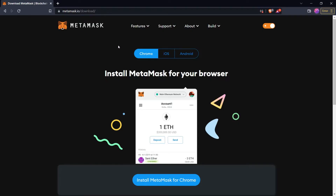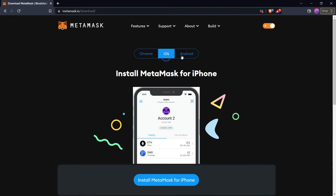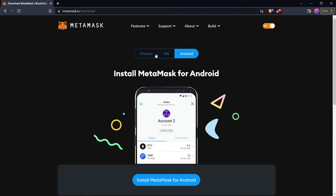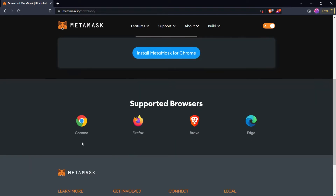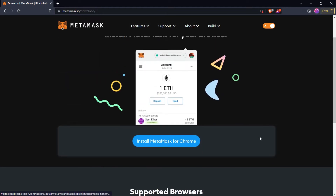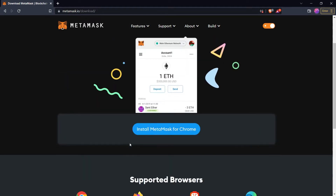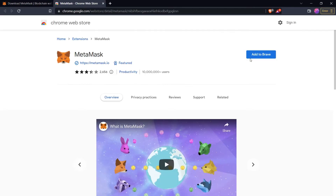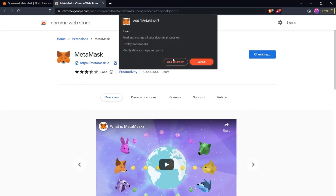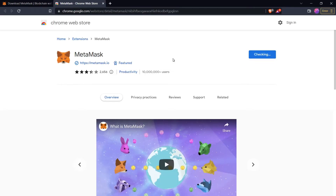We can use MetaMask as a browser extension or as a mobile app, and it is supported on all browsers like Chrome, Firefox, Brave, and Edge. So first, let's use it as an extension. For that we need to add this extension in our browser.